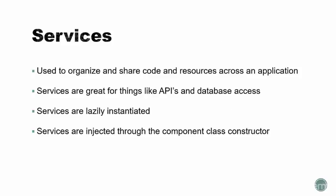In addition to components, services is another big part of Angular 2. Services are used to organize and share code and resources across an application. Services are really great for things like APIs and anything that has to do with accessing a database and getting that data and sharing it across your application and across multiple components. If you're using some kind of third-party API, like let's say Google Maps or something like that, you want that code to be in a service so that all your components can access it.